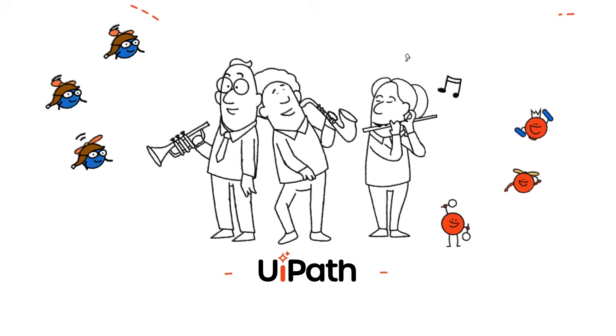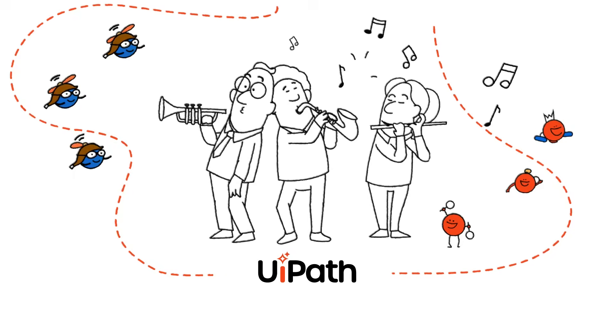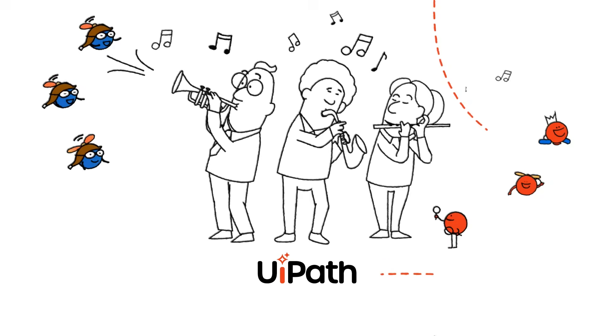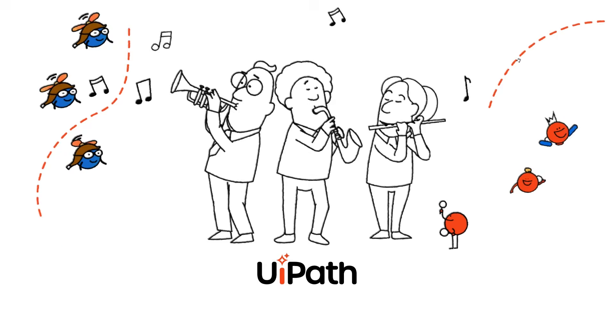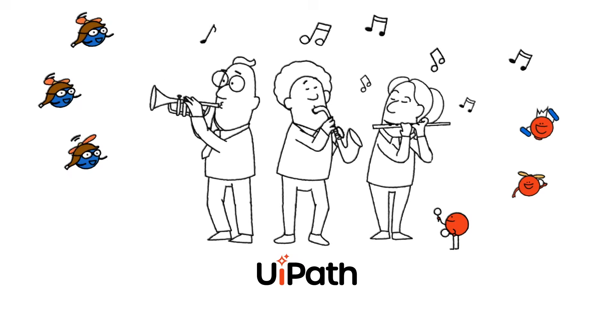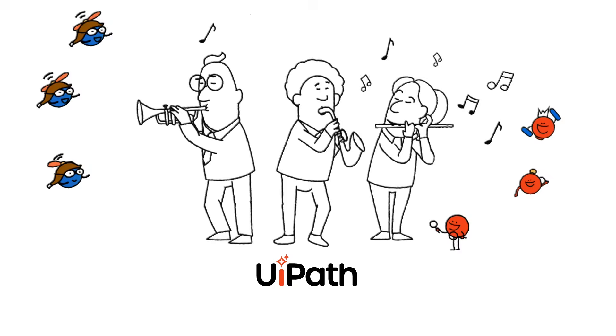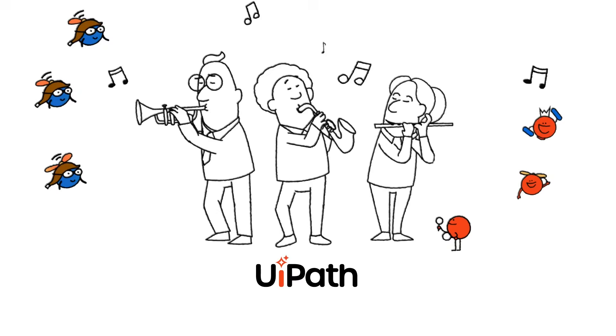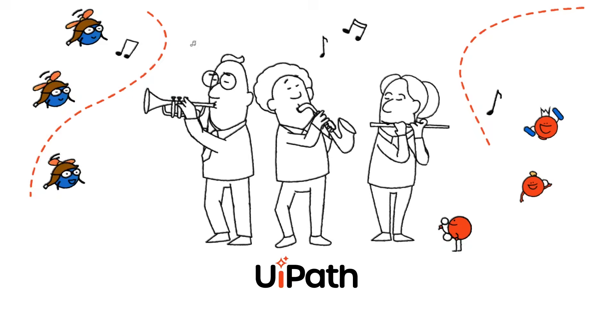Have people, agents and automation combined in one unstoppable team. Enter the new automation era with UiPath today.